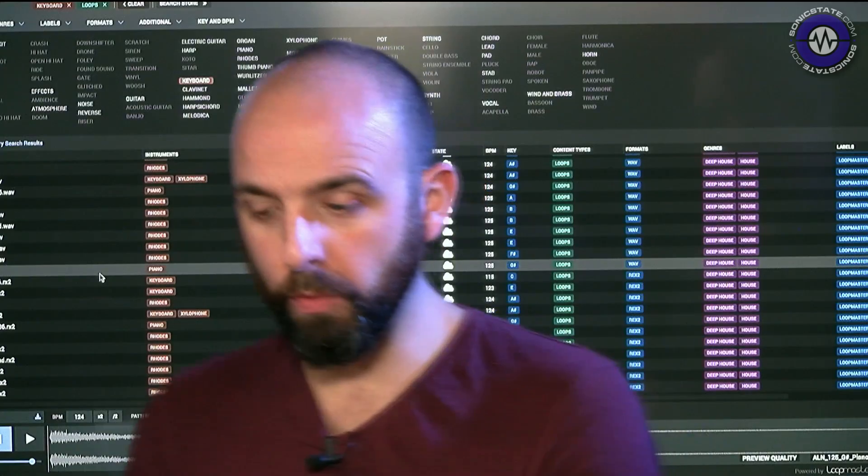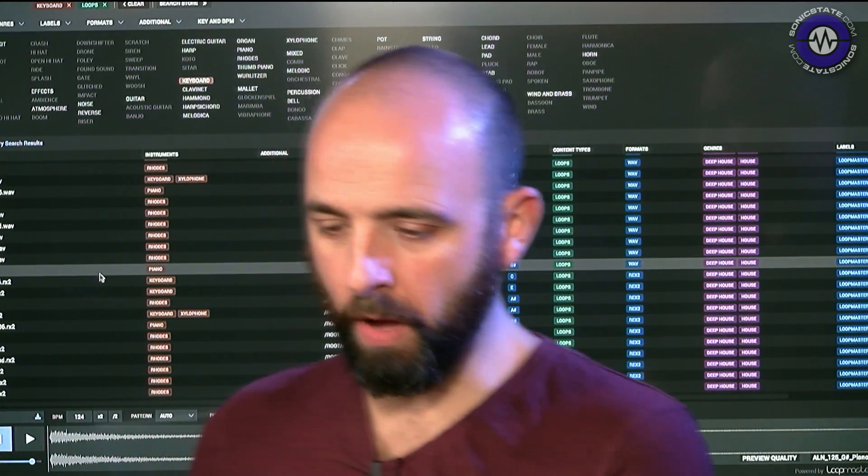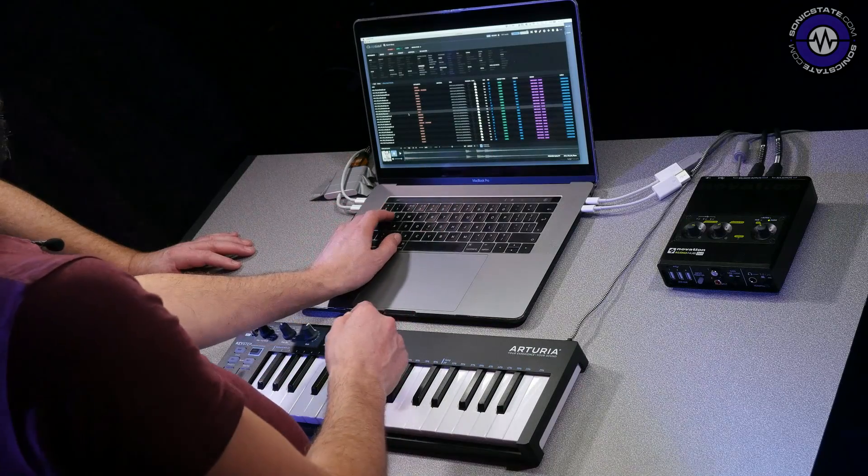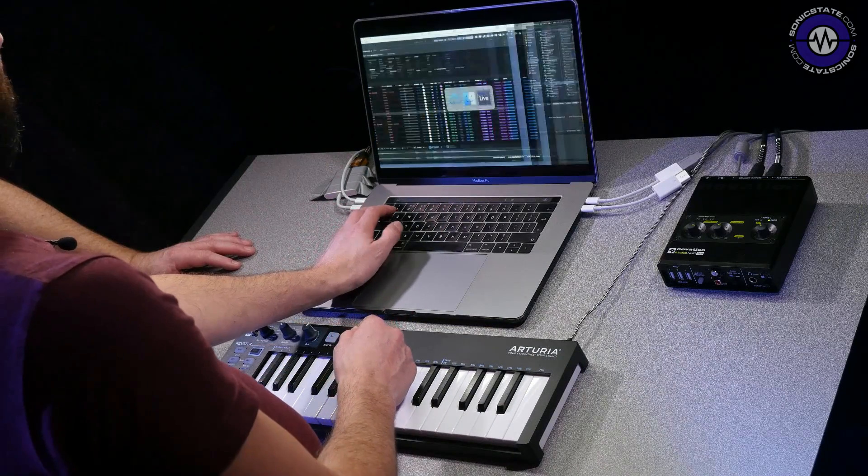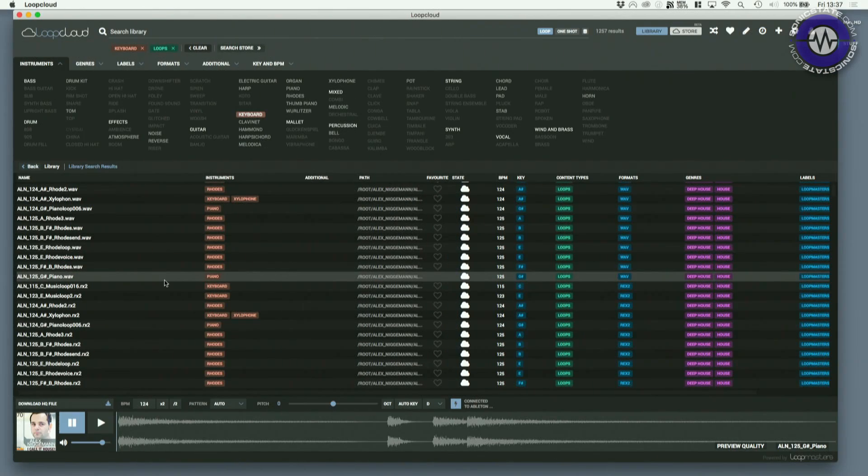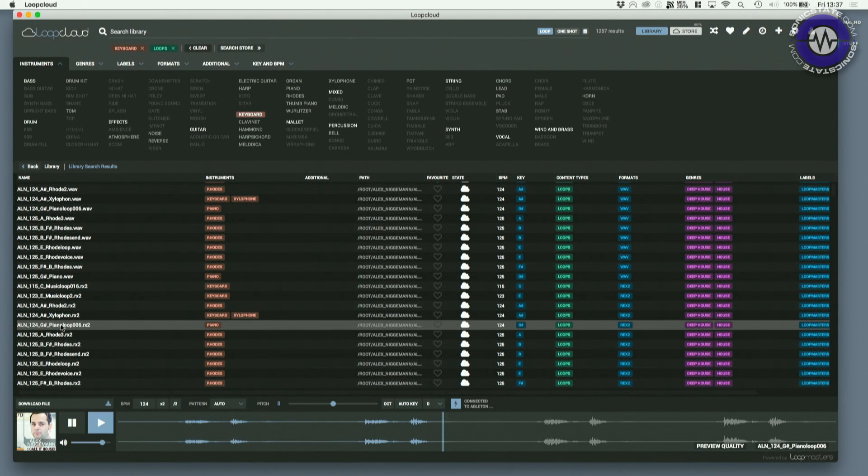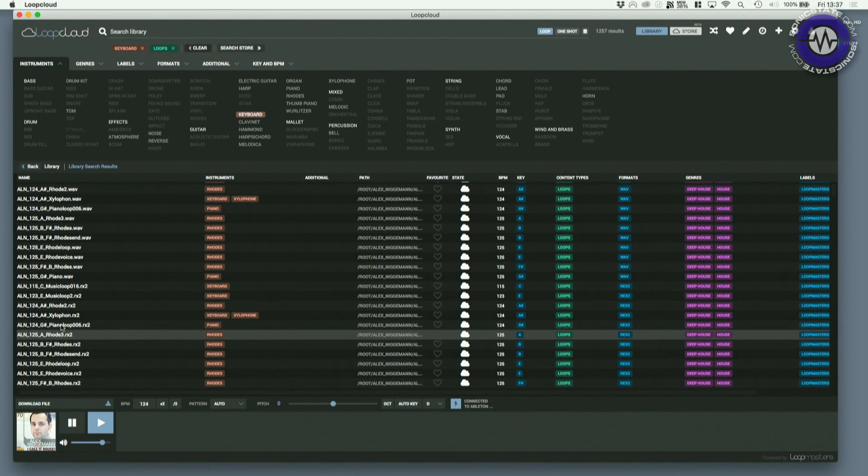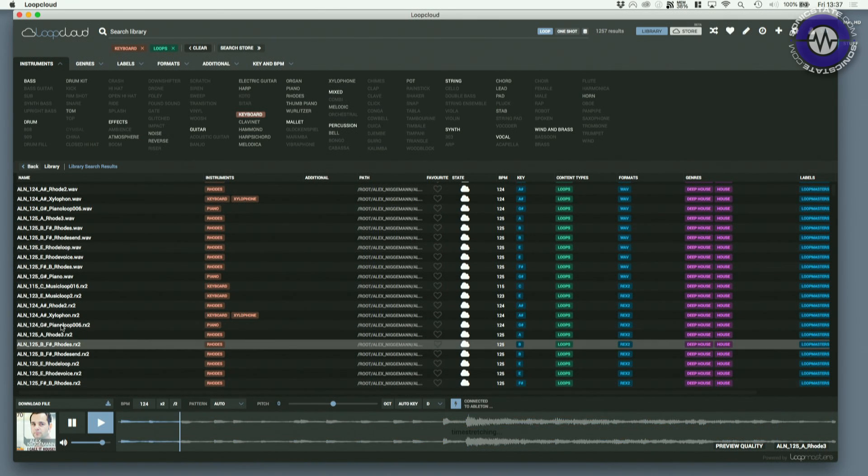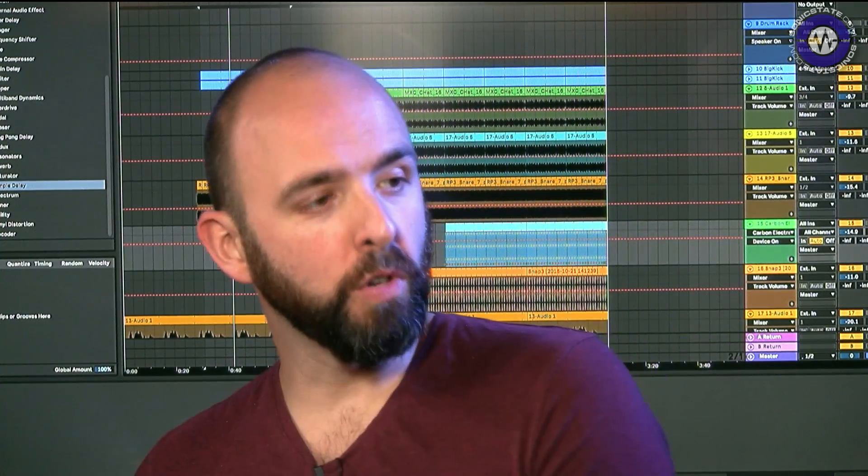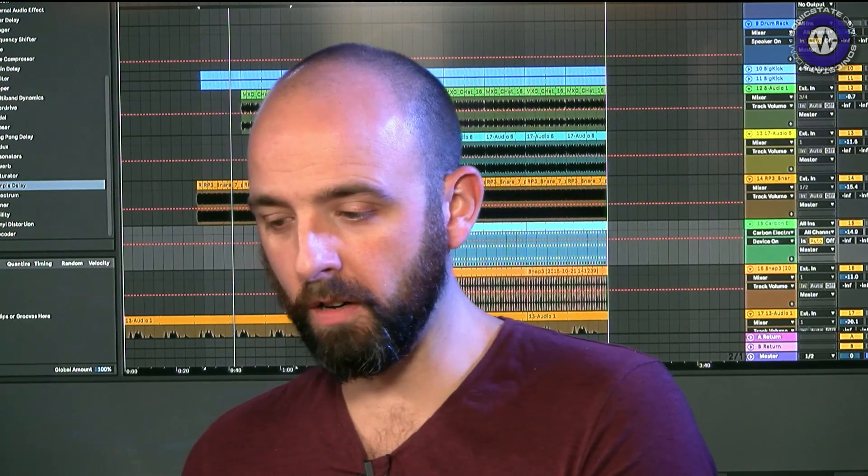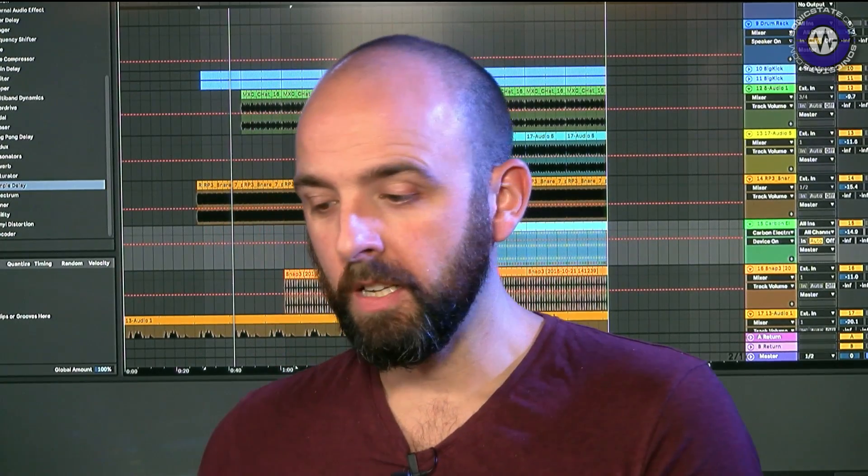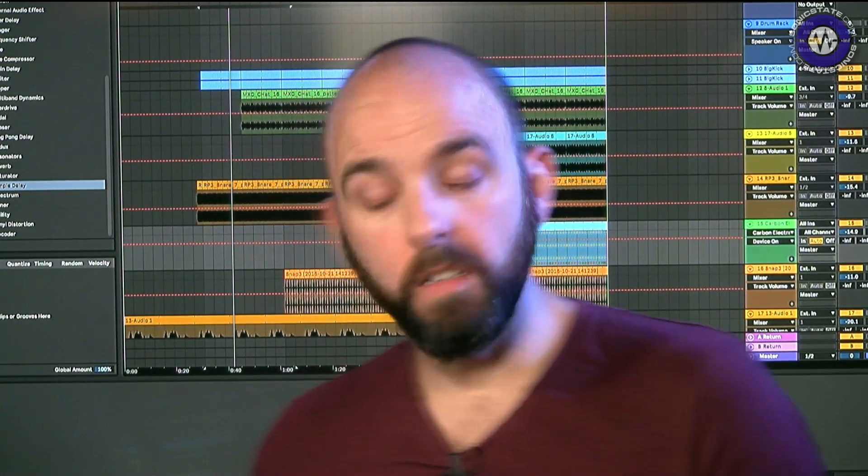We should point out that Loop Cloud is free. But the big news with this new update is that you can now import your own sample collection into Loop Cloud. So where the beauty of Loop Cloud is this quick searching and the DAW integration, I can press play in here and that's tempo matched it.